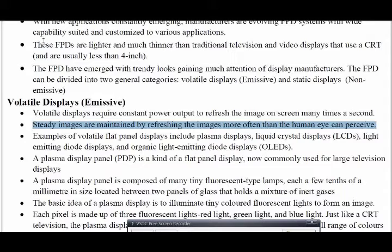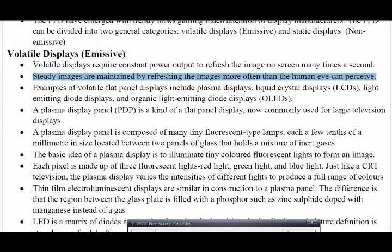In the emissive display, there is no control grid or similar components involved — the technology is different. These are some of the examples for emissive display. Now let us see what plasma is.